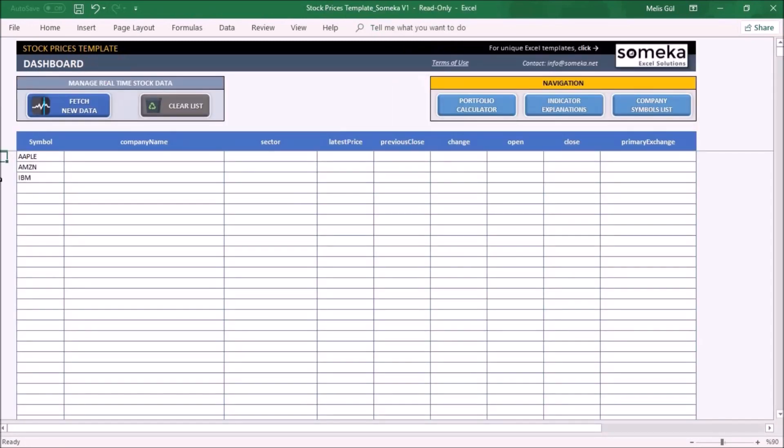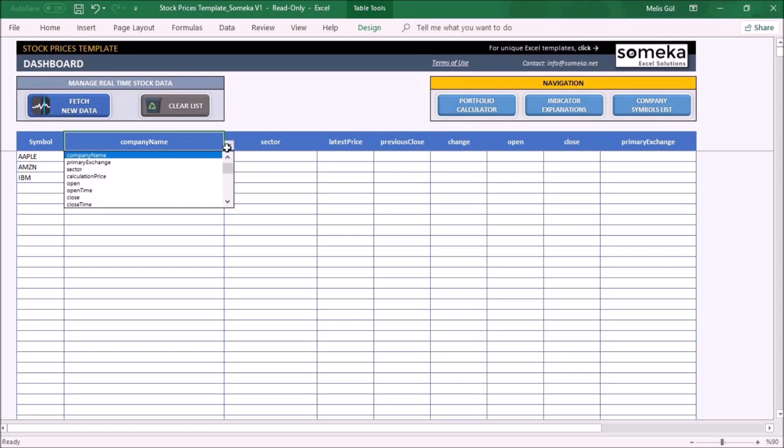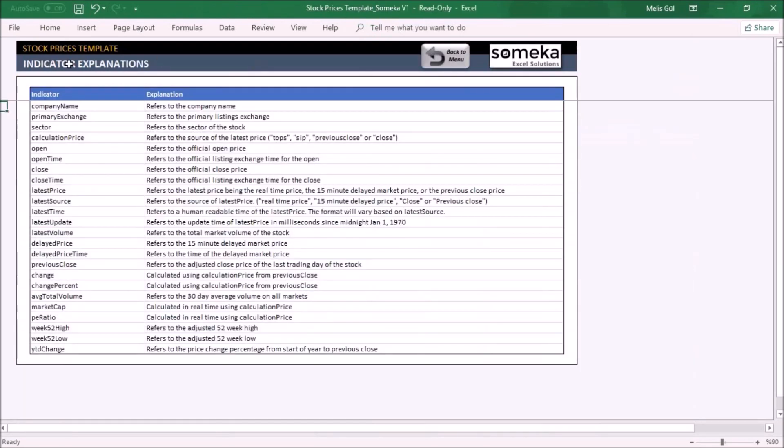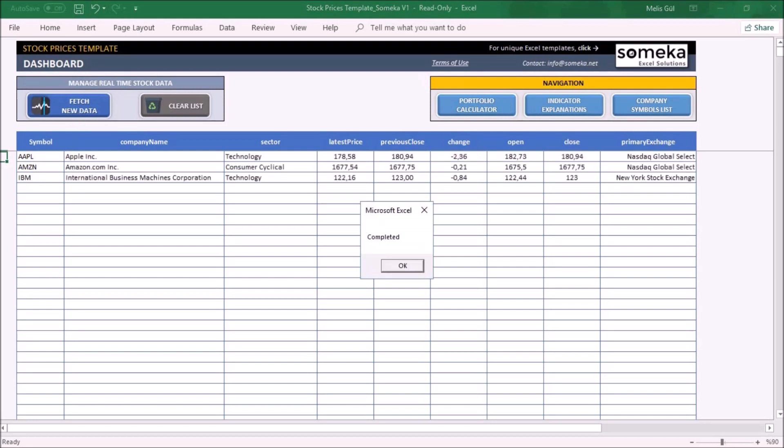Before fetching new data, you can choose any info on the column header according to your requirements. Just click here and select your indicator. If you don't know the meaning of these indicators, you can check the indicator explanations section. Back to menu, click fetch new data for our company stocks. As you can see, the table will be updated according to our companies.